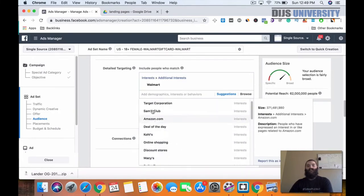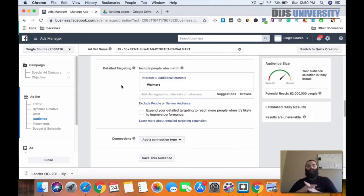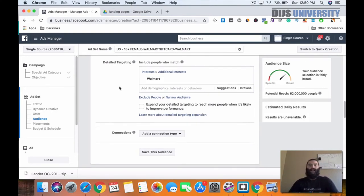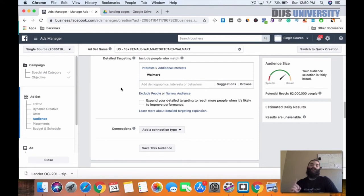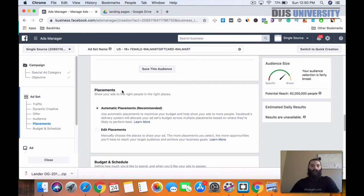What I like to do is start one ad set with Walmart, but I'll also test out things like Kohl's, Macy's, Target — different interests one at a time to see which one does better. You only want to do one at a time; if you add Walmart and Target into the same ad set, you won't understand where the conversion came from. That lets you find out the best possible place to run your ad, and once you find your winner, that's when you're able to scale.